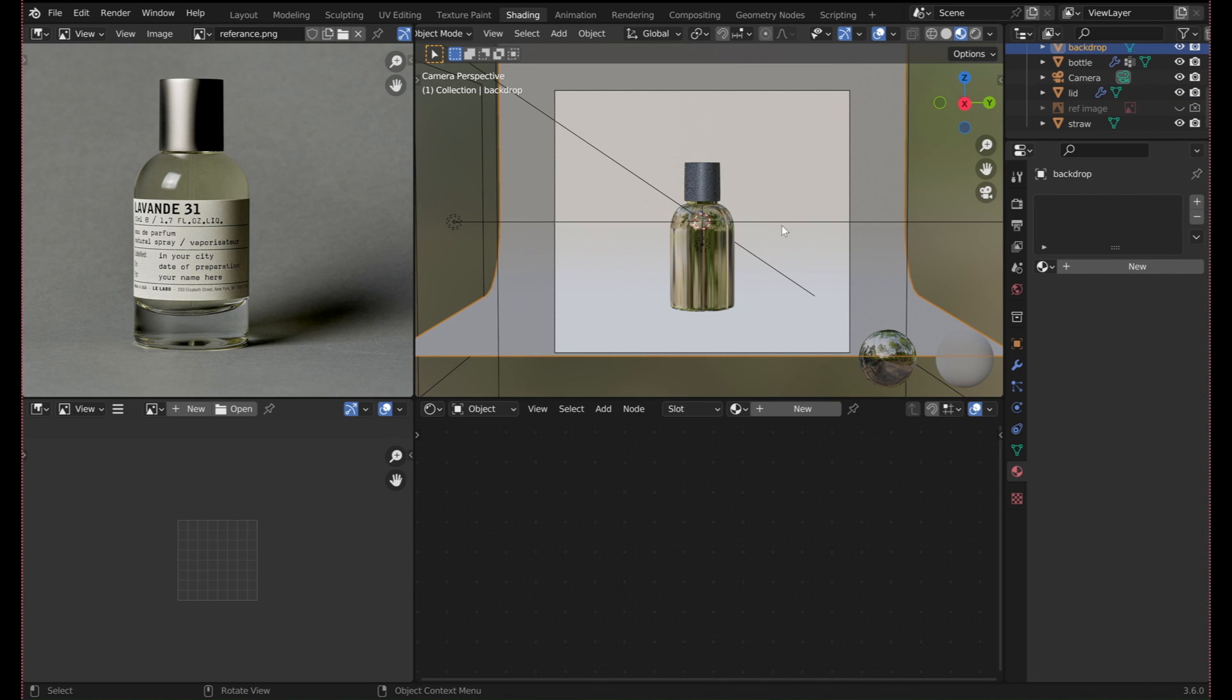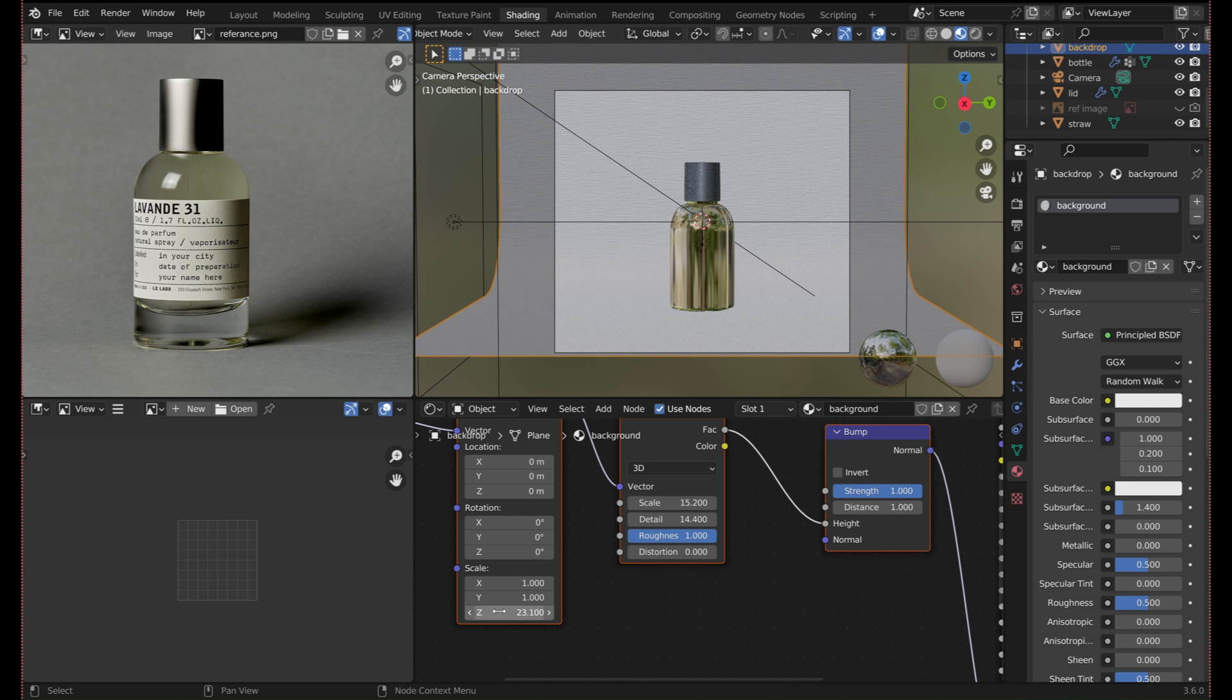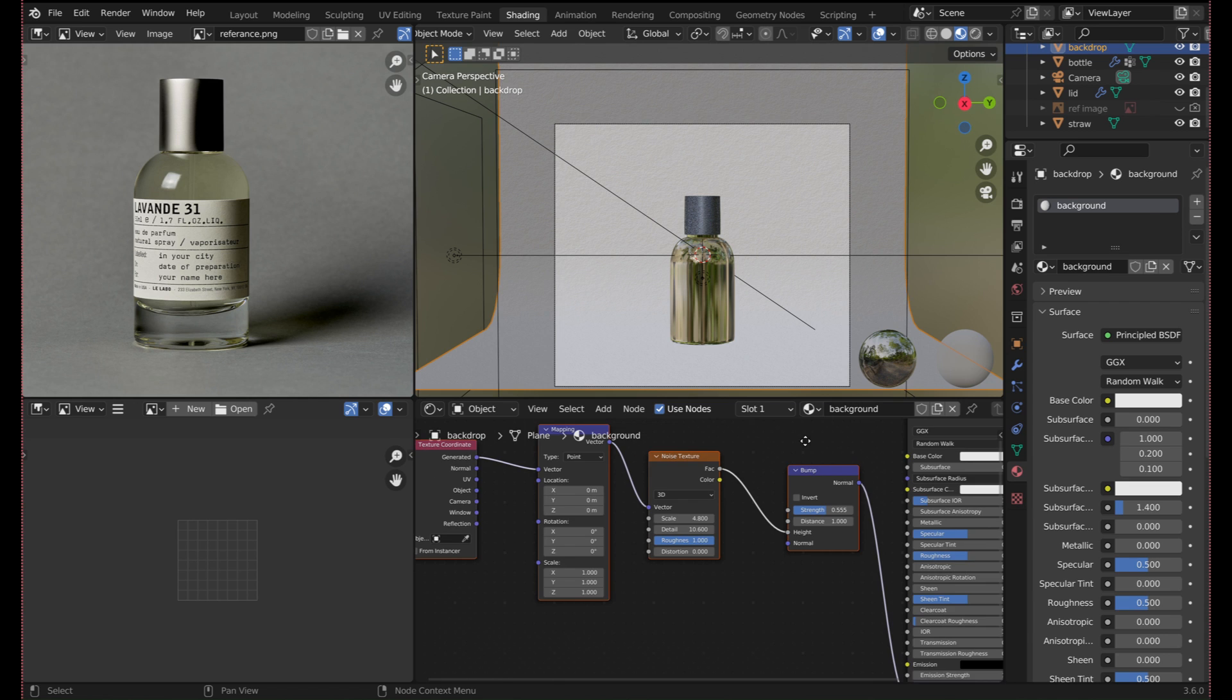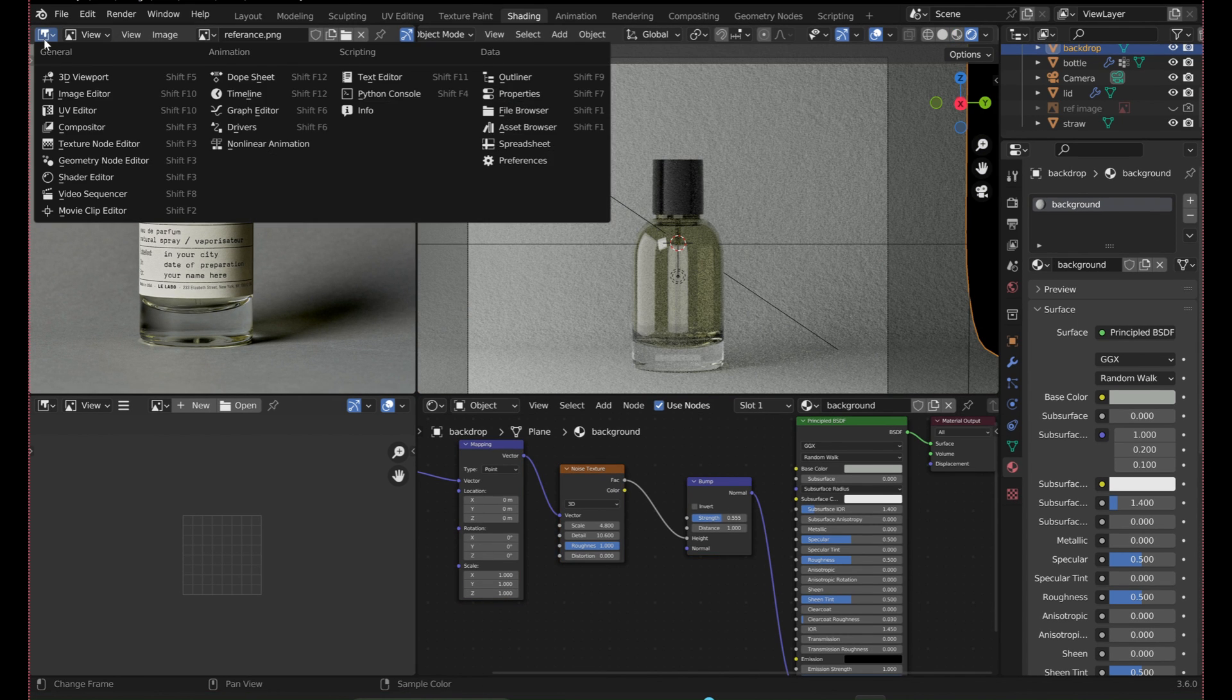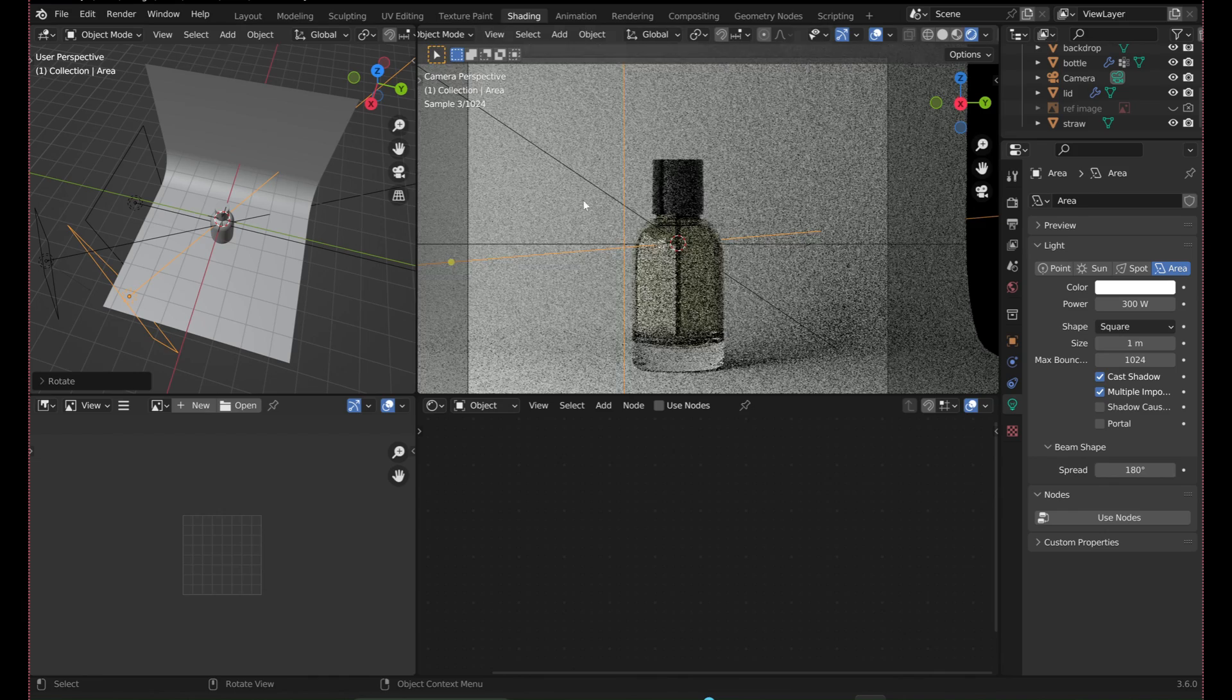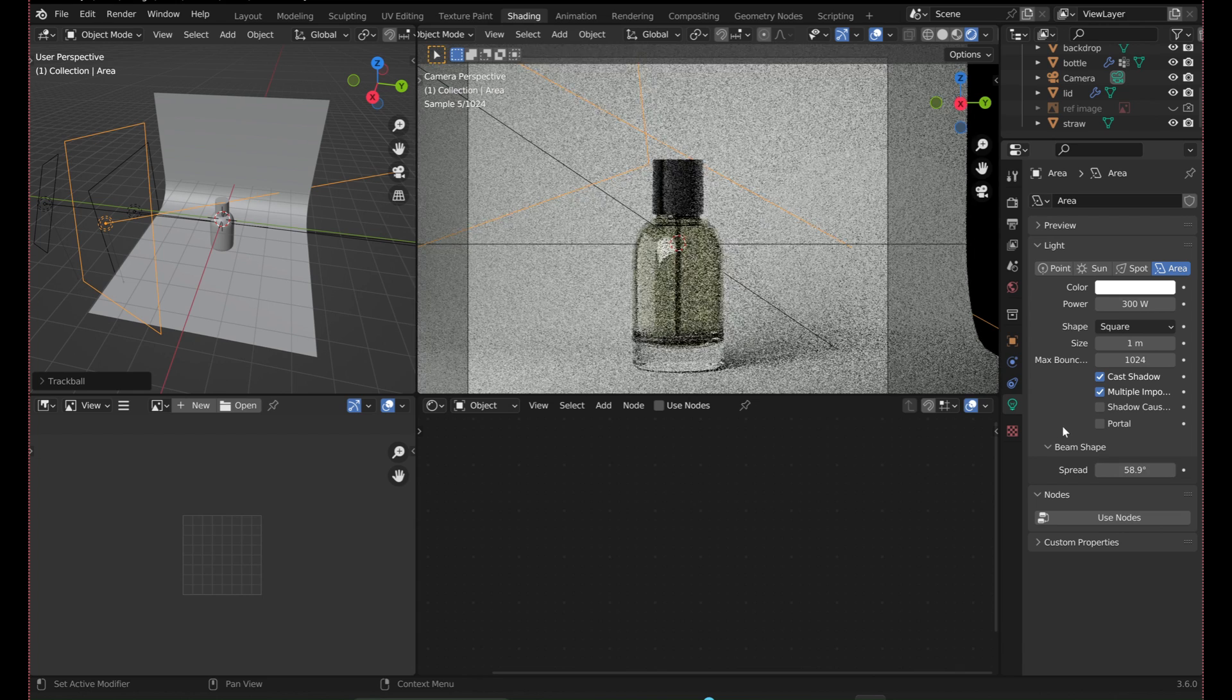Once I was happy with the texture, I copied the string of nodes to reuse for the background texture. By adjusting the same settings, I was able to get a completely different texture for the paper-like backdrop. I like to go back and tweak the lights once all the materials have been created. It's much easier to see how the lights will react to the real materials and see the reflections and shadows caused by the glass.